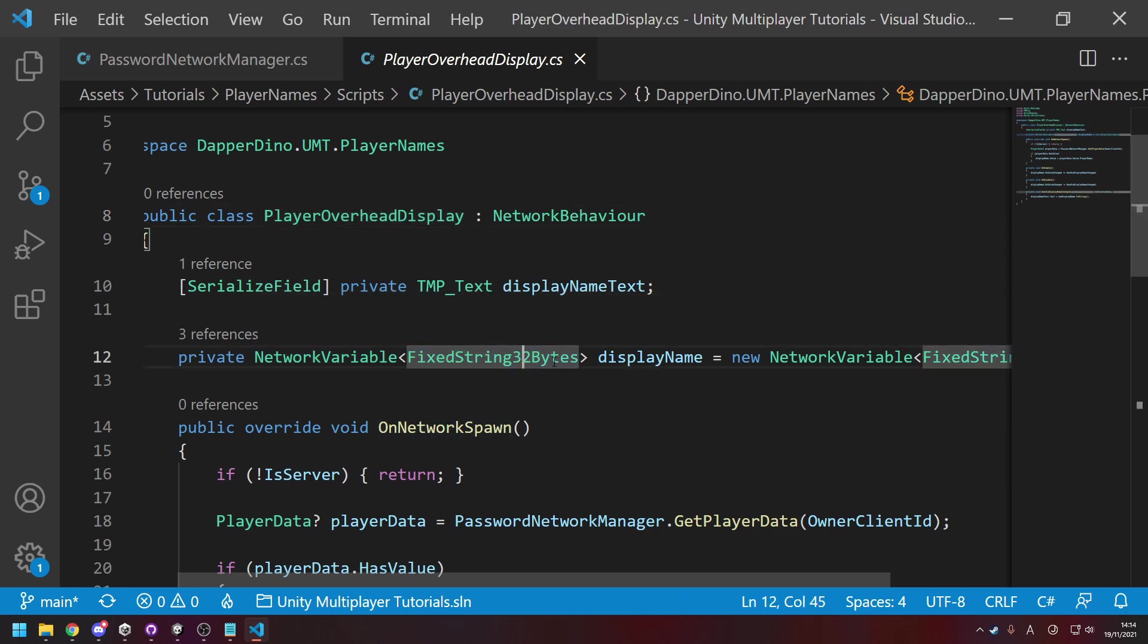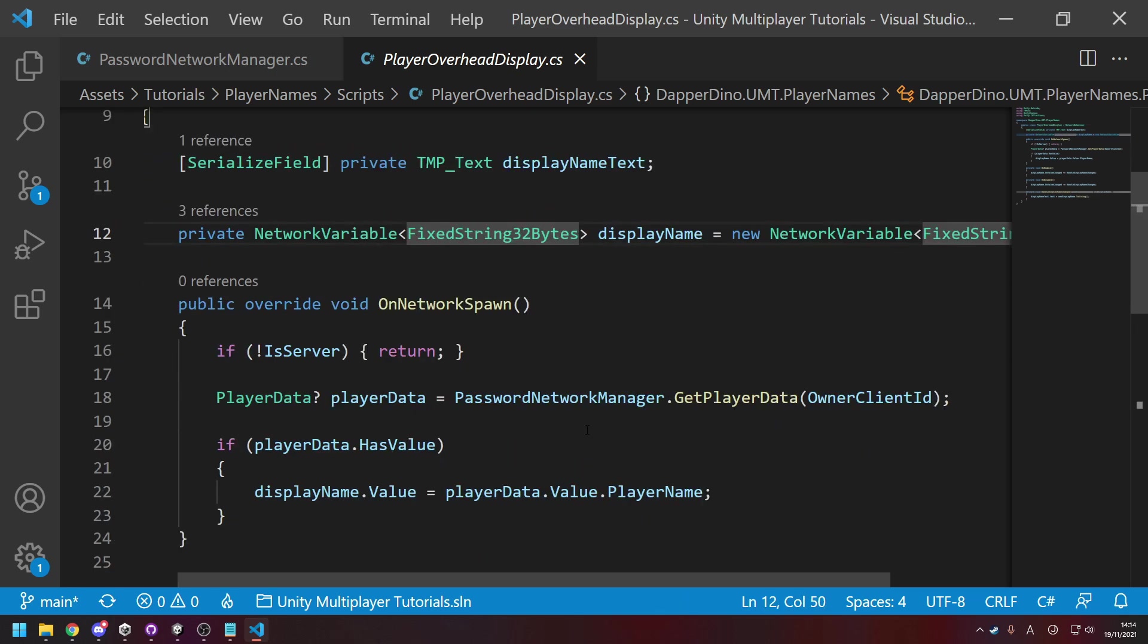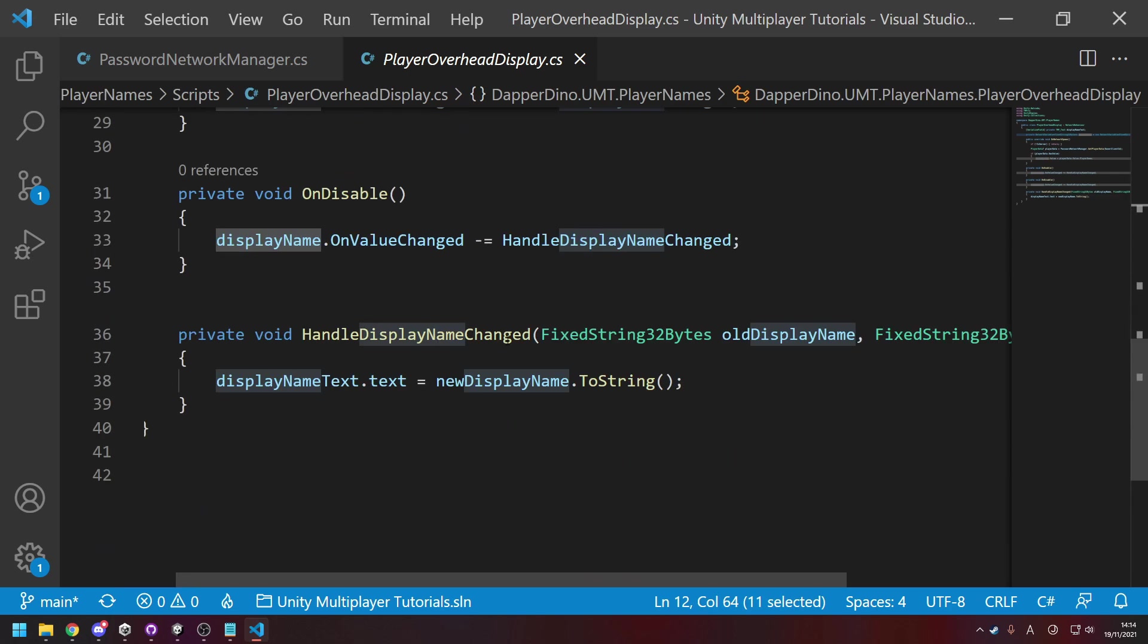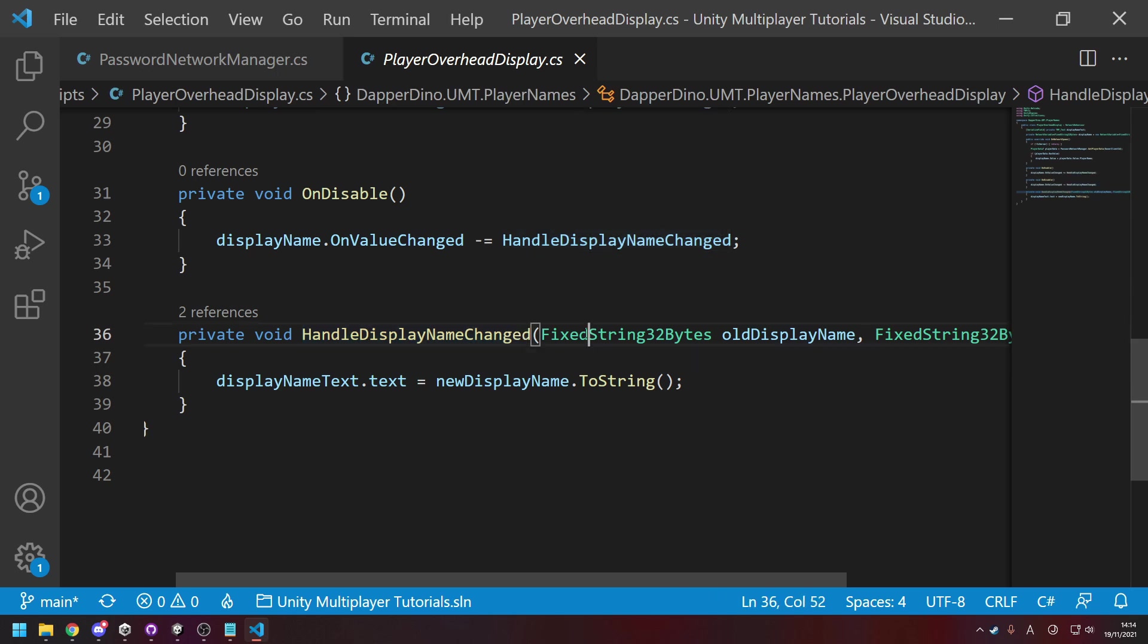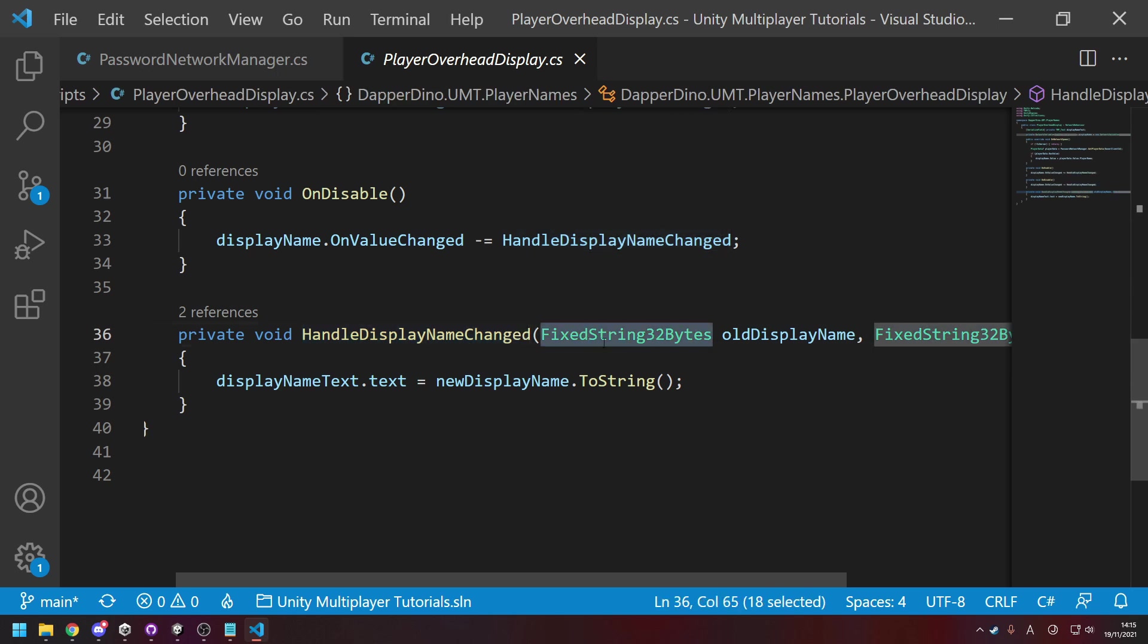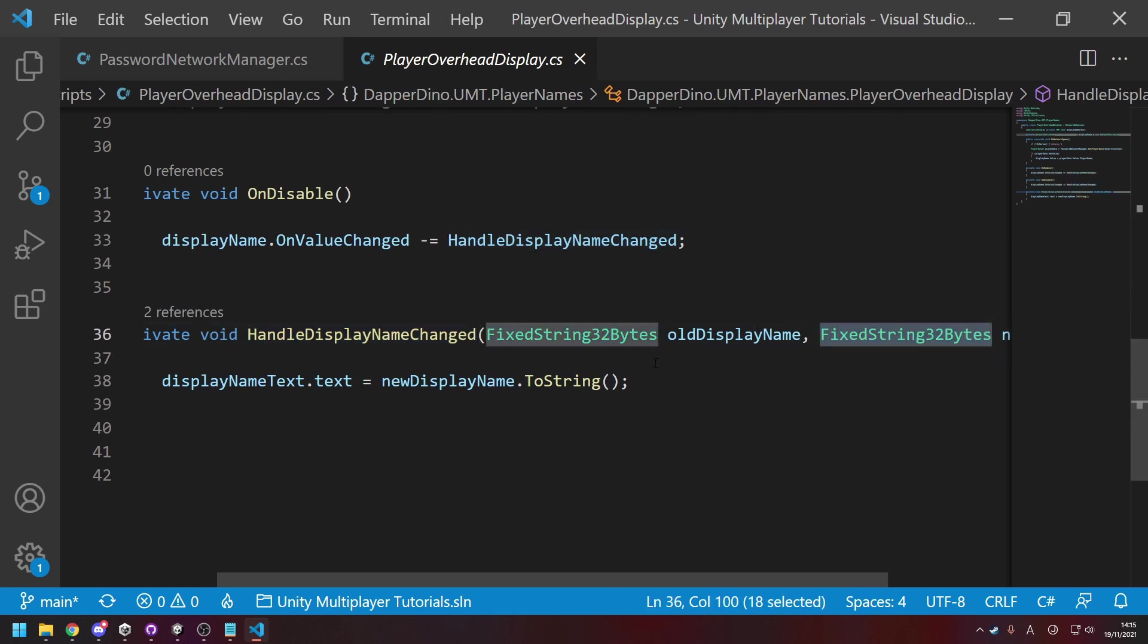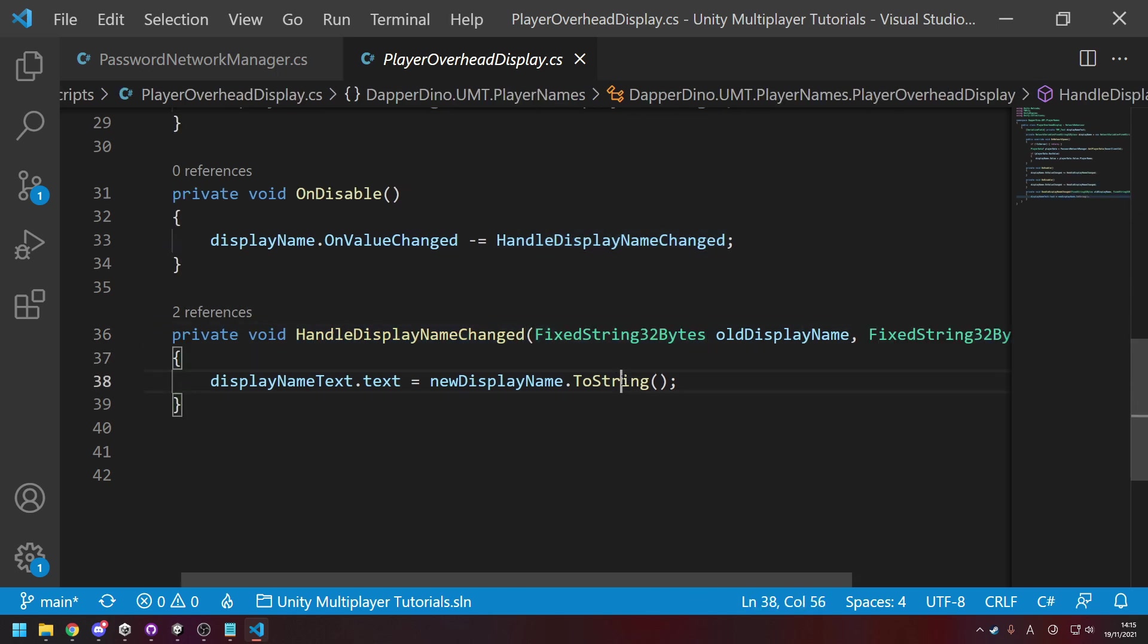And then wherever you use string in here, so if I go down and look at the method for when it updates, just change string to FixedString32Bytes. And whenever you need to use it as a string, you just call .ToString().